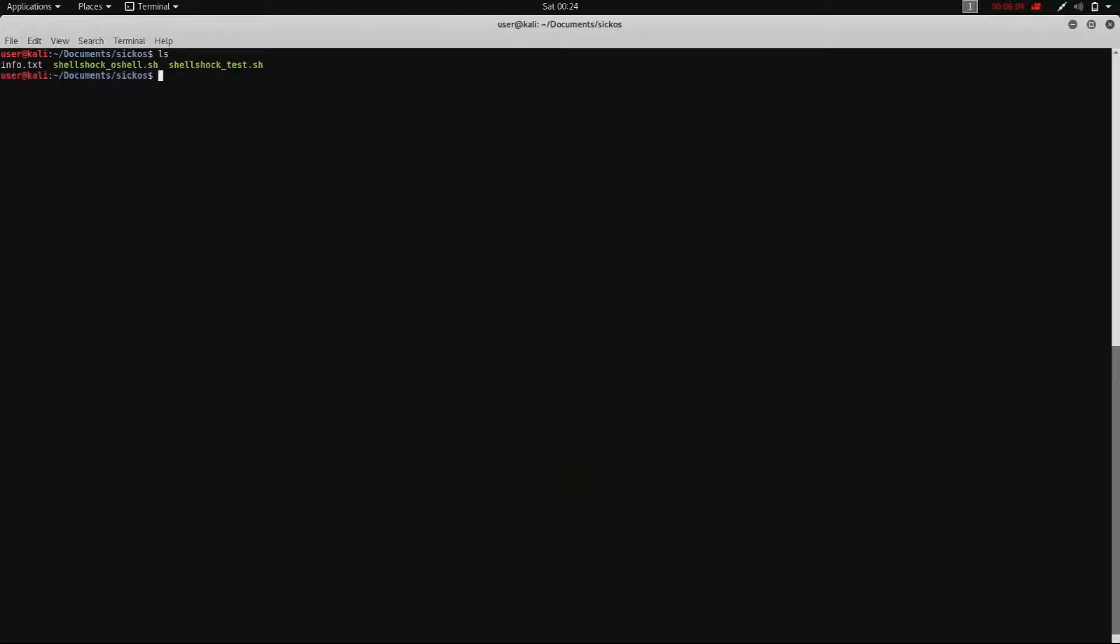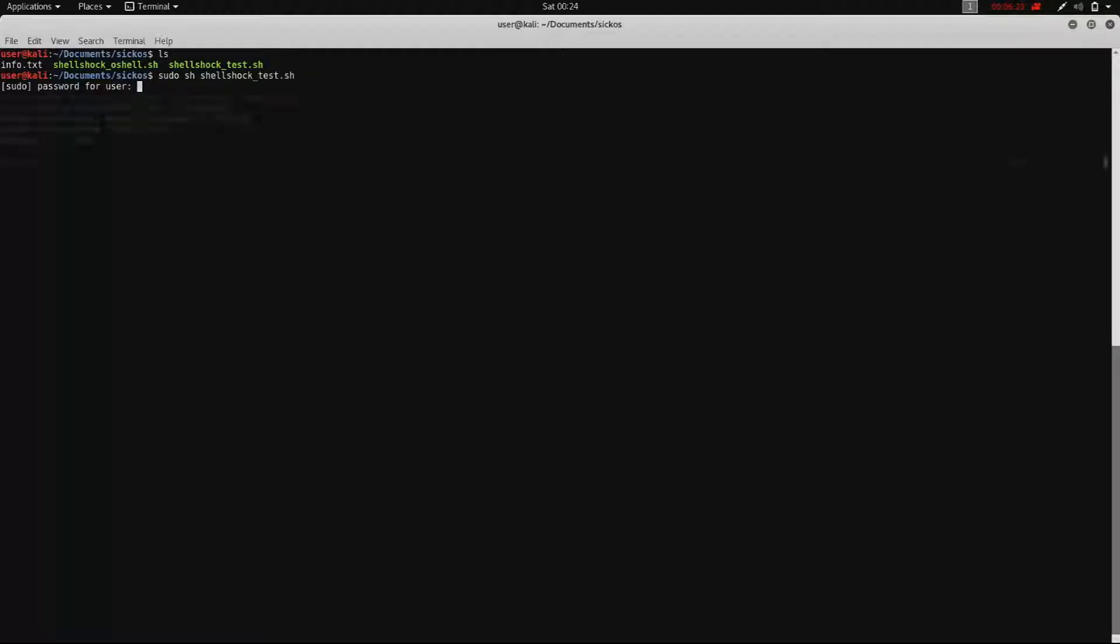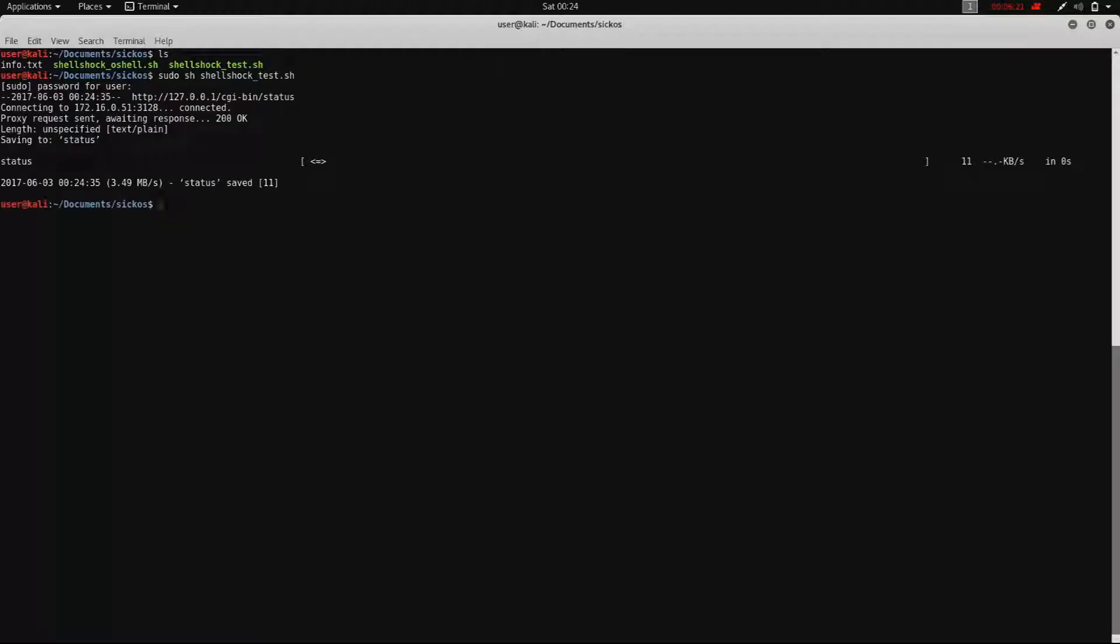What I did here is I simply run the script shell shock test to see if the host is vulnerable and we get a file status. If we open that file we can see the word vulnerable, so it means we can run our own stuff on the host.